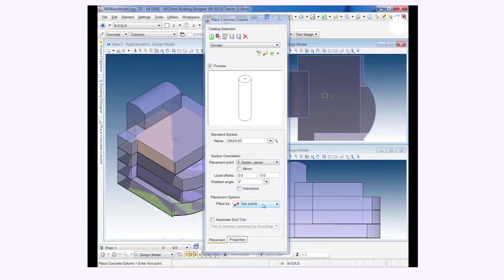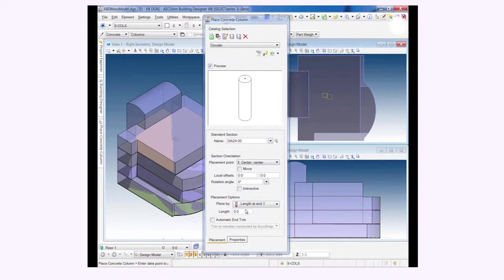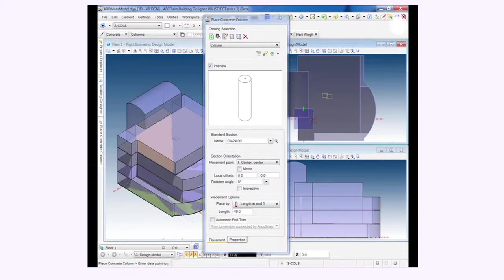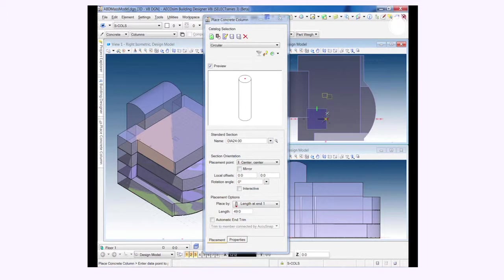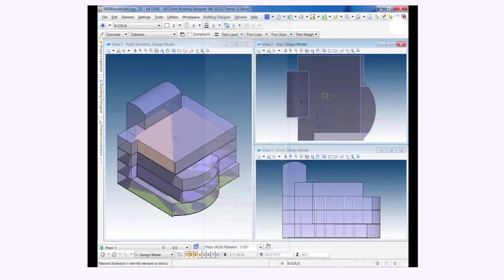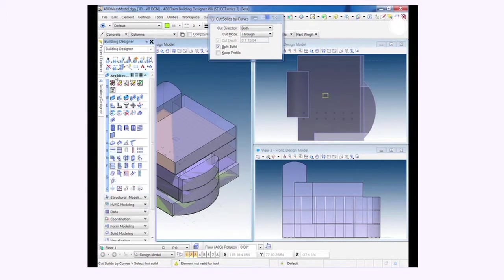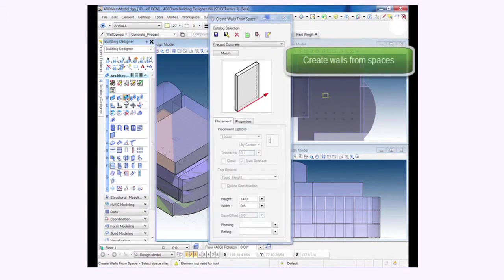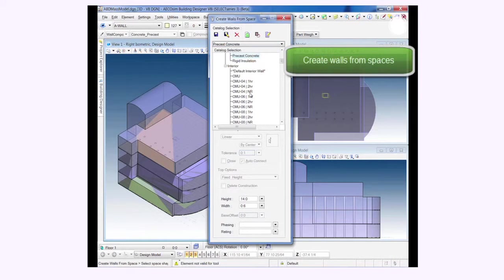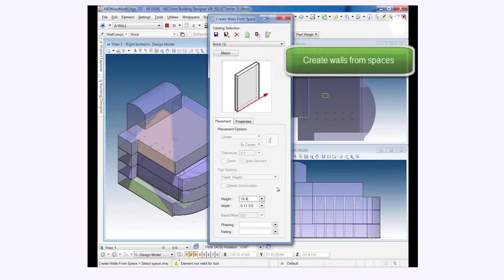And then things like columns, we have interactive tools to select different placement methods. Again, using that schematic model, being able to place those items dynamically in the model. Following that along, have the ability to select different levels of the building and create walls from the actual spaces in the building automatically. We can do that for individual floors as well.